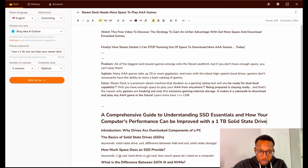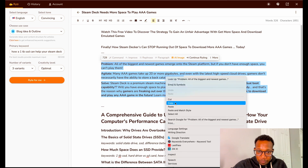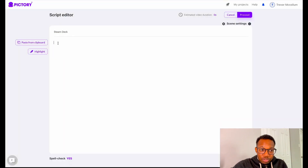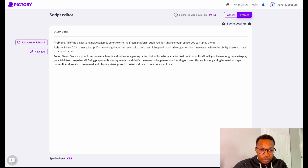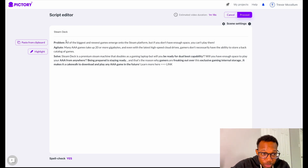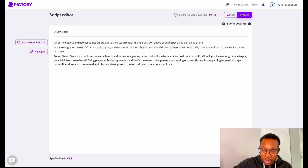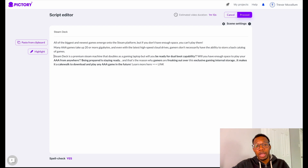I'm going to highlight the whole script, copy it, and because Writer has done all the work, all I have to do is paste it right here. I did not create that script at all — that was all AI, just like I'm about to create an AI video using that script. If you're looking to use Writer and find out how I created this script, I will have a link inside the card so you can check that out.